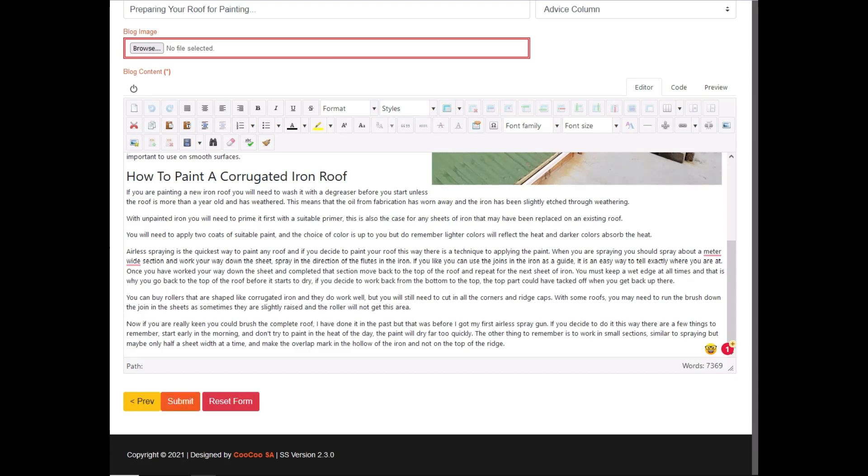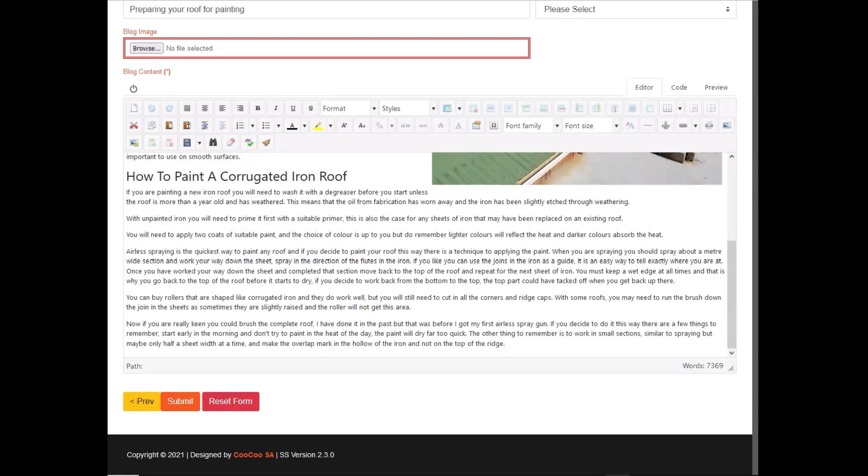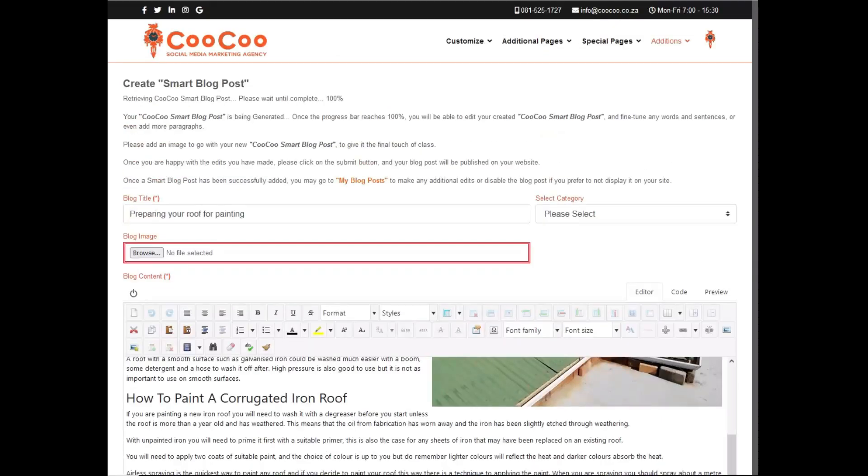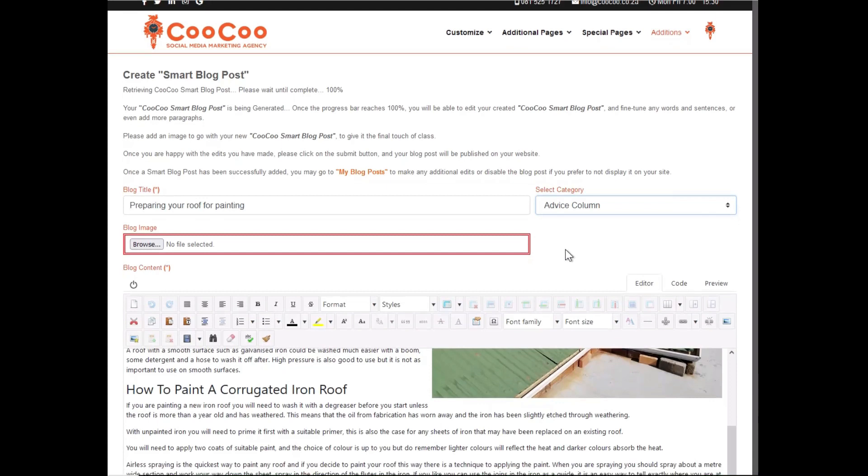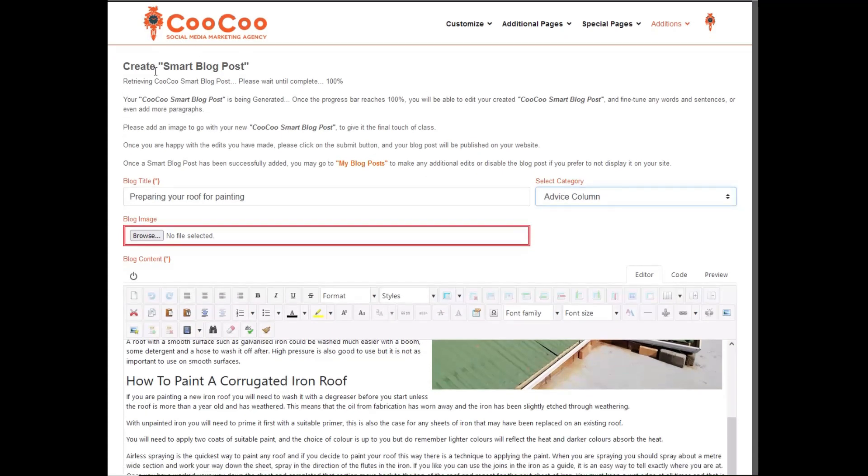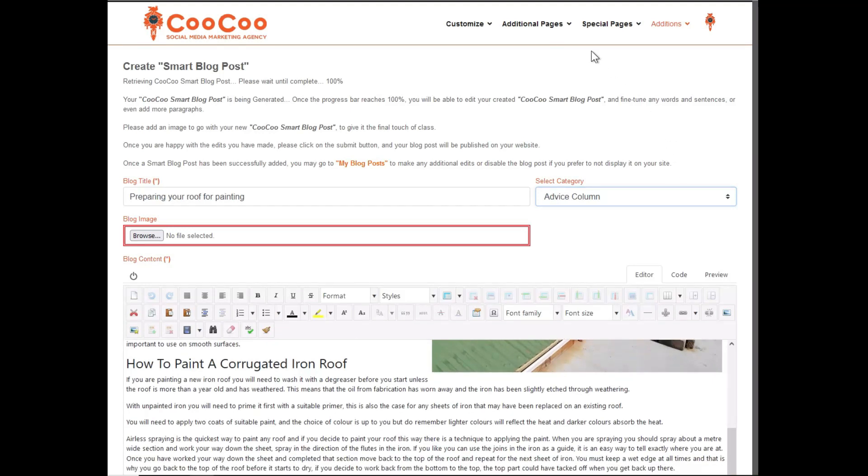After your initial four Smart Blog posts have been added, you can then purchase more Smart Blog posts from as little as 85 rand, instead of paying 500 to 1750 rand per blog post, which is currently the going rate for a copywriter in South Africa in 2022.